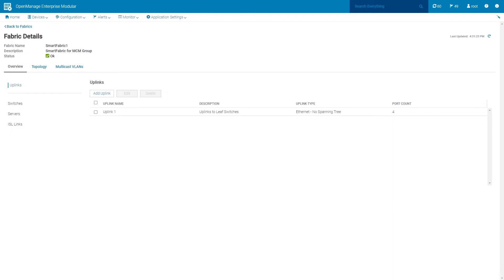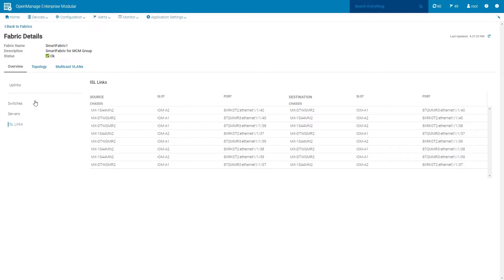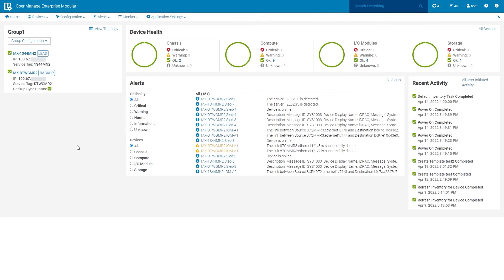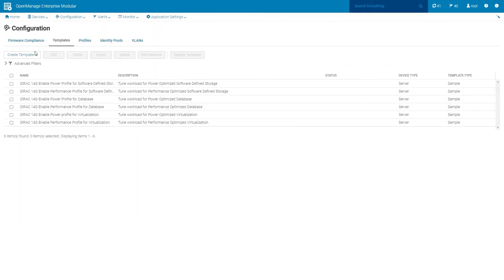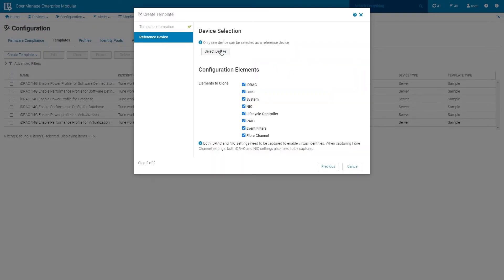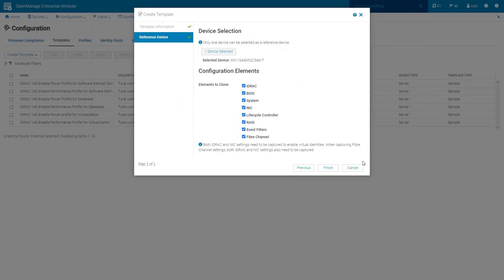The Overview section gives information on uplinks, switches, servers, and ISL links. Click on the Topology section to get additional details. A server template contains a set of parameters that are extracted from a server and replicated quickly to multiple servers. To create a server template, select Configuration Templates. Click Create Template and then choose From Reference Device. In the fields provided, enter the name and description, then click Next. Click Select Device, then choose the reference server and click Finish.